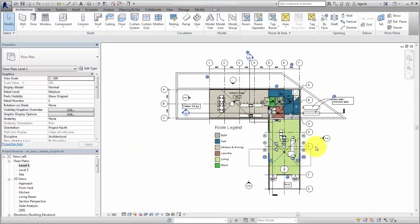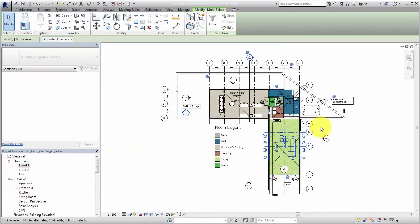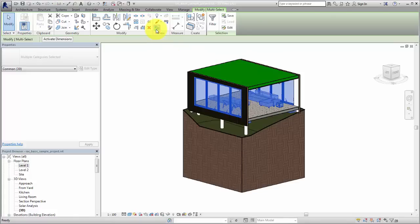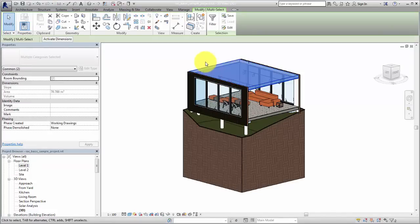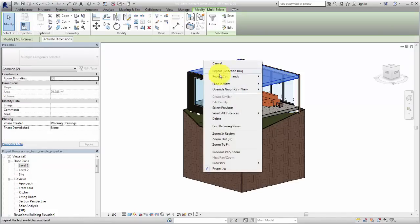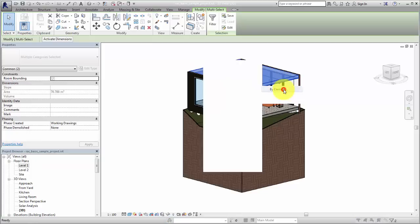The selection box tool can be used in 2D views. When used in a 2D view, the section box is applied to the default 3D view of the project. If there is no default 3D view, one is created.